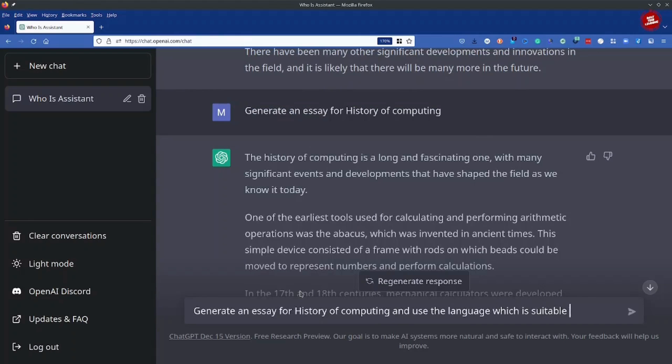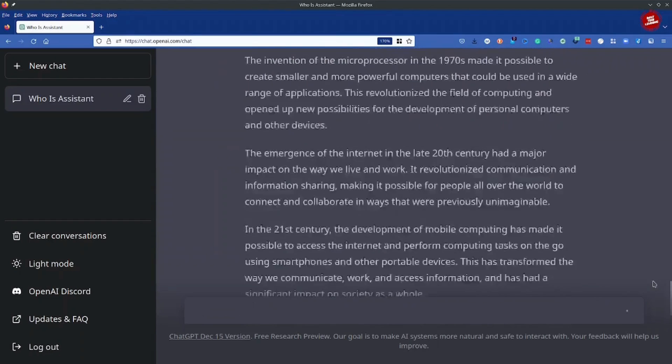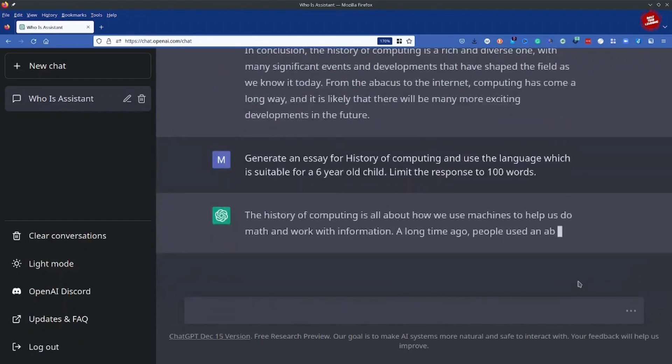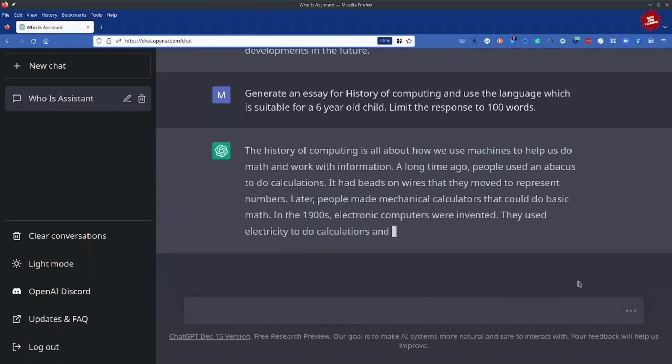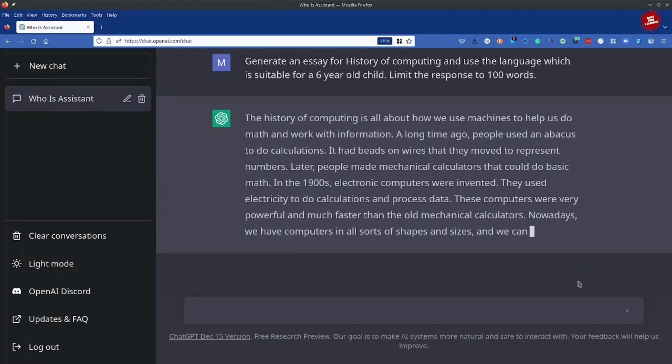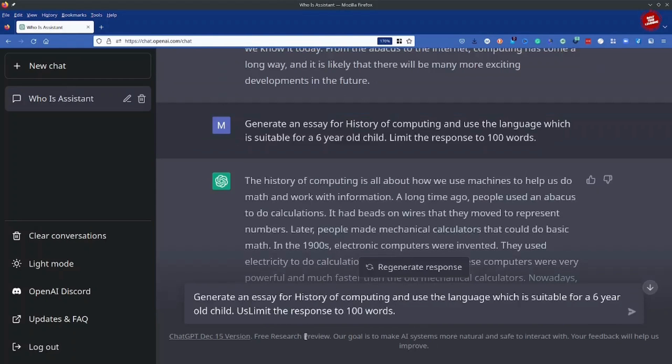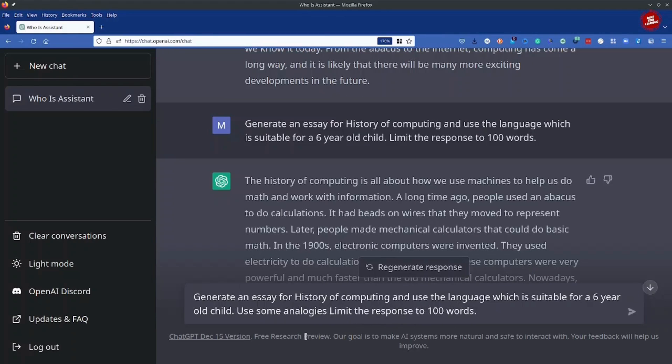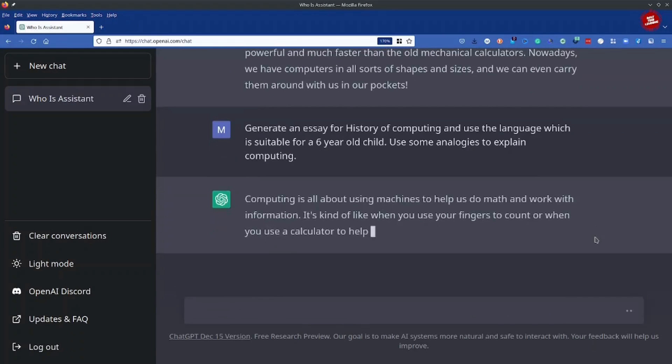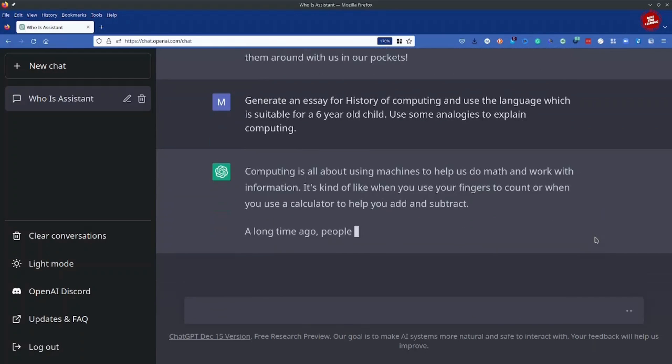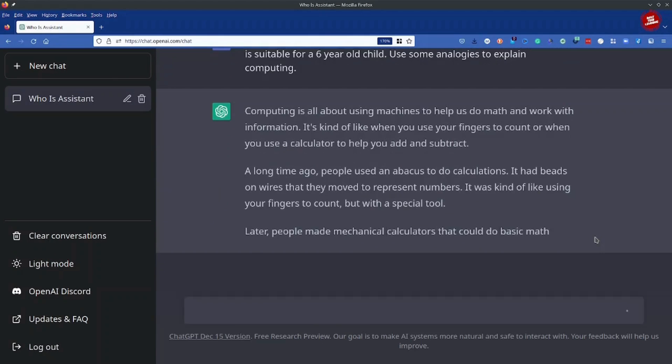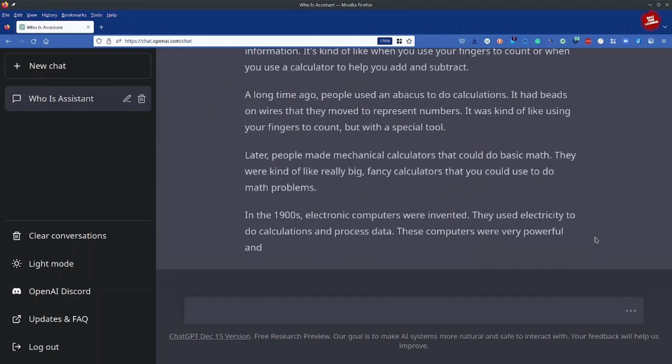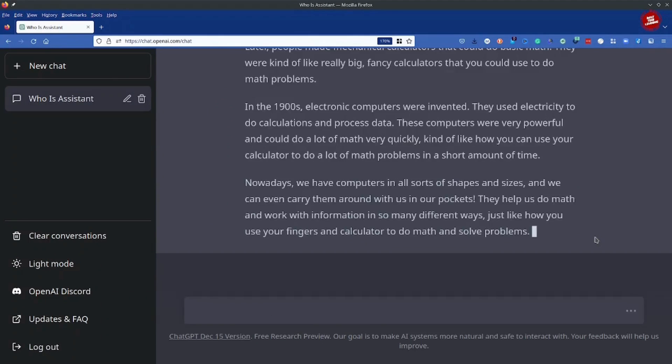So as you will see, it will generate that same essay in that limited set of words and it will reduce the complexity of the language so that it is very easy for a six year child to understand, use some analogies to explain computing. So I'm asking ChatGPT to use some sort of analogy so that it's easy for the child to understand. When you see all these responses are very dynamic in nature, it's just mind blowing you know to look at the capabilities of ChatGPT.